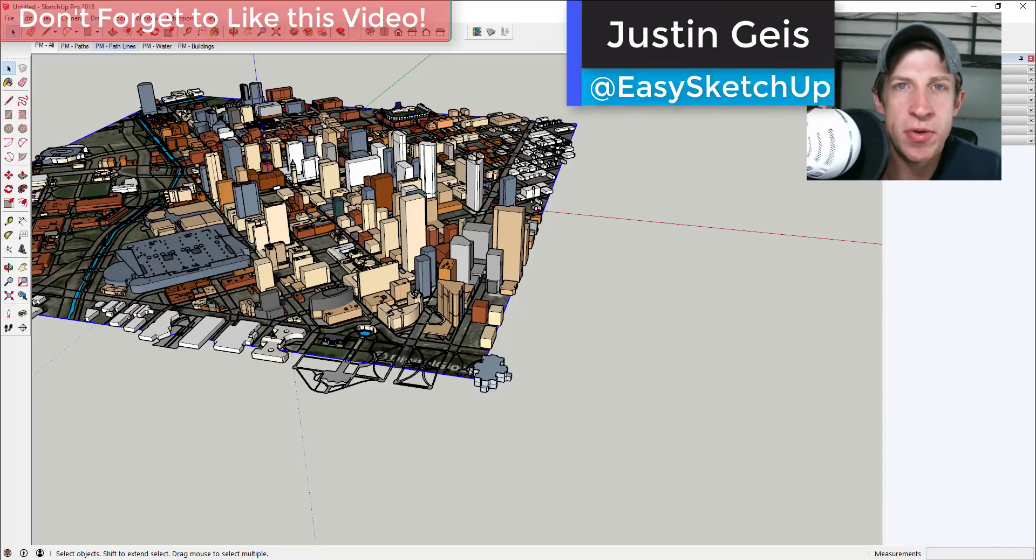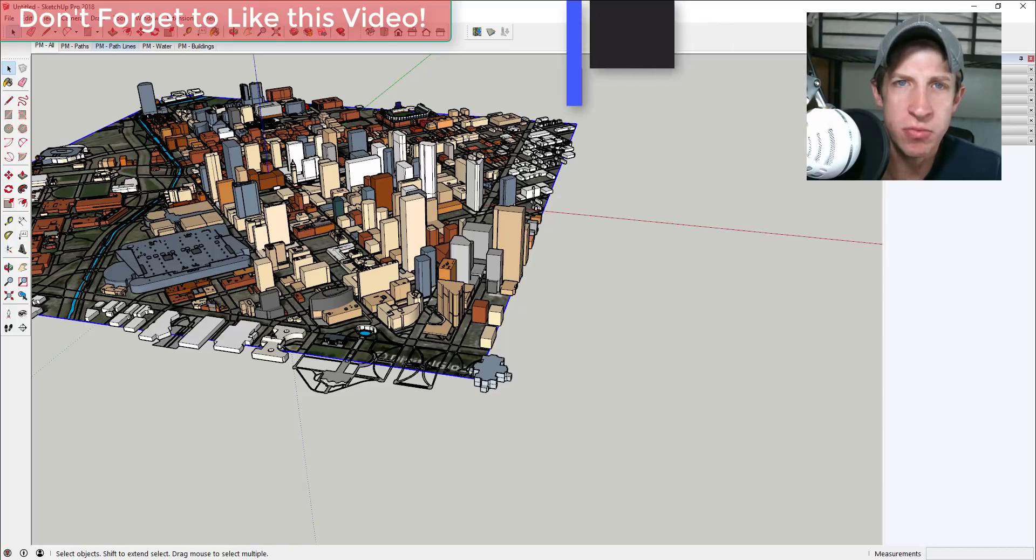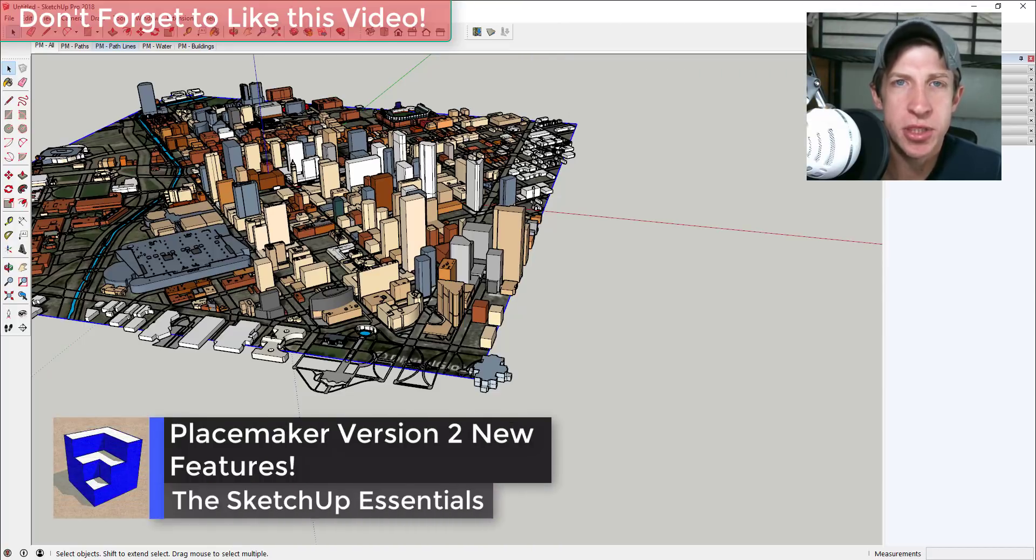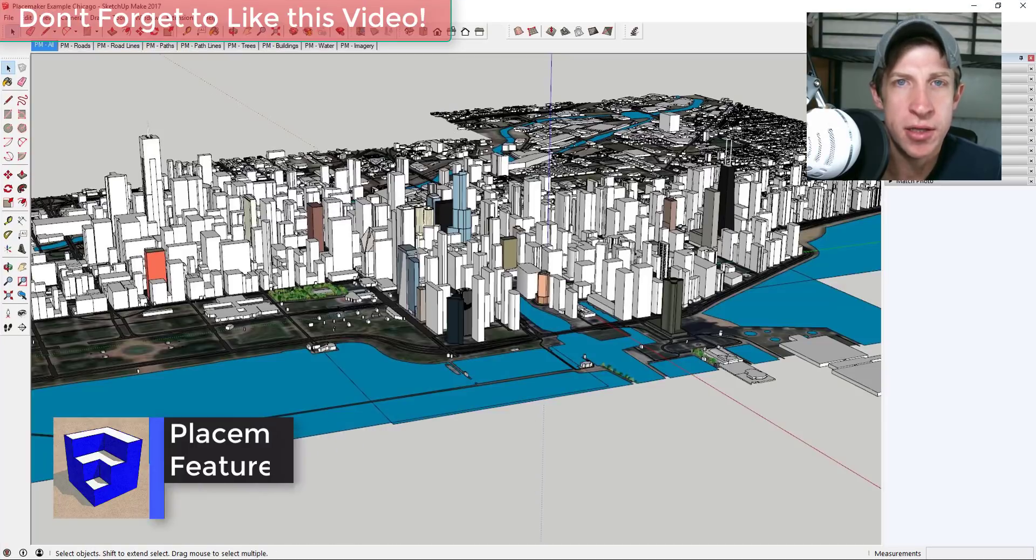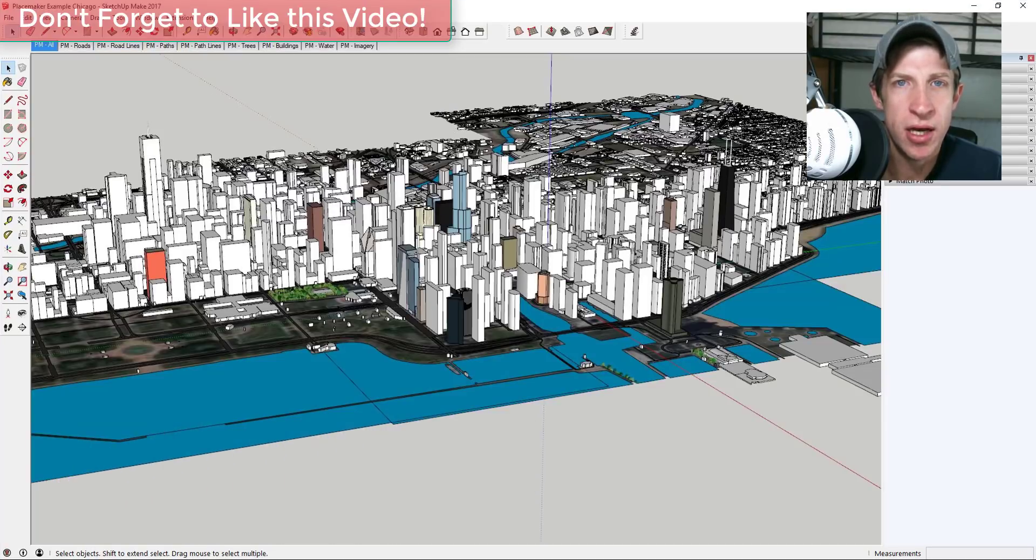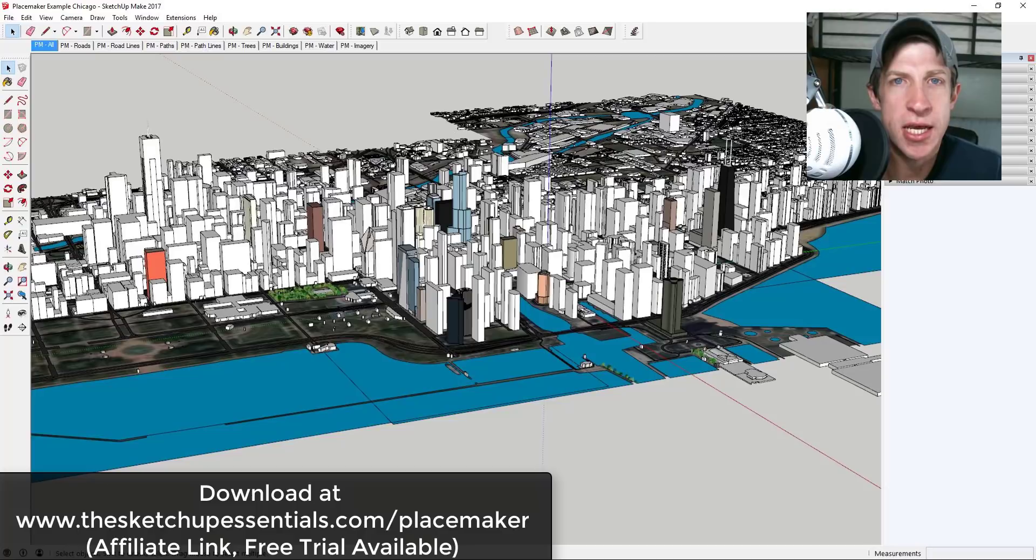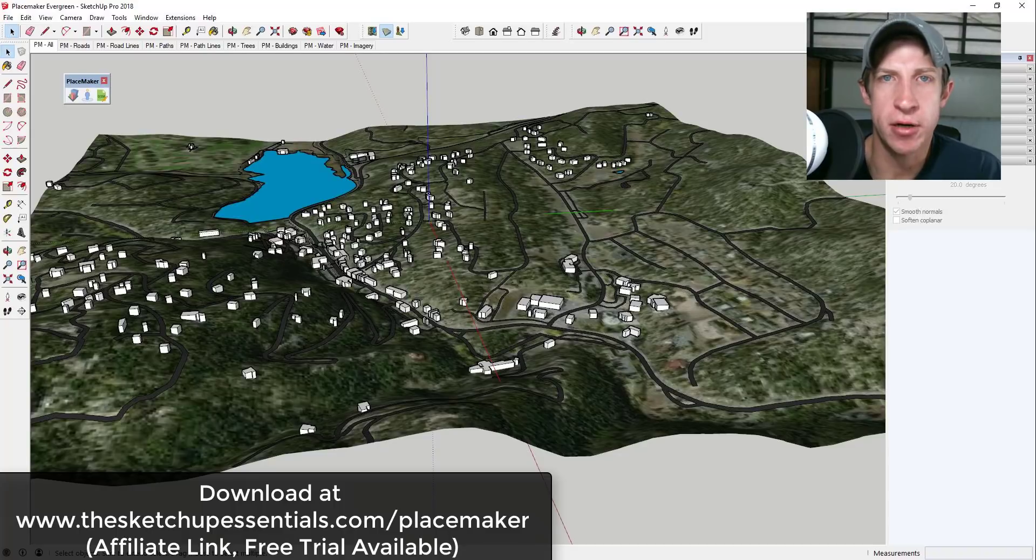What's up guys, Justin here with the SketchUp Essentials back with another SketchUp extension tutorial for you. This is more of an overview actually. So in this video I wanted to talk about some of the new features that are included in the new version of PlaceMaker that just came out. PlaceMaker, if you remember, is the one-click city creation tool where you can import location data for a city and then create everything from roads to buildings to trees.